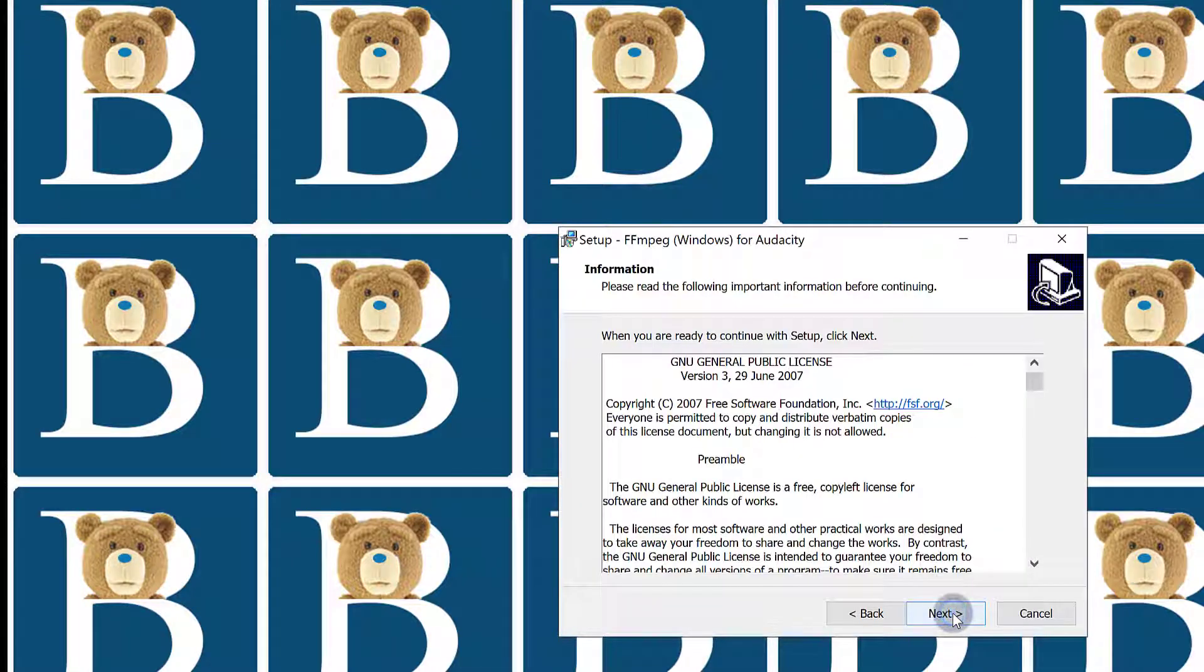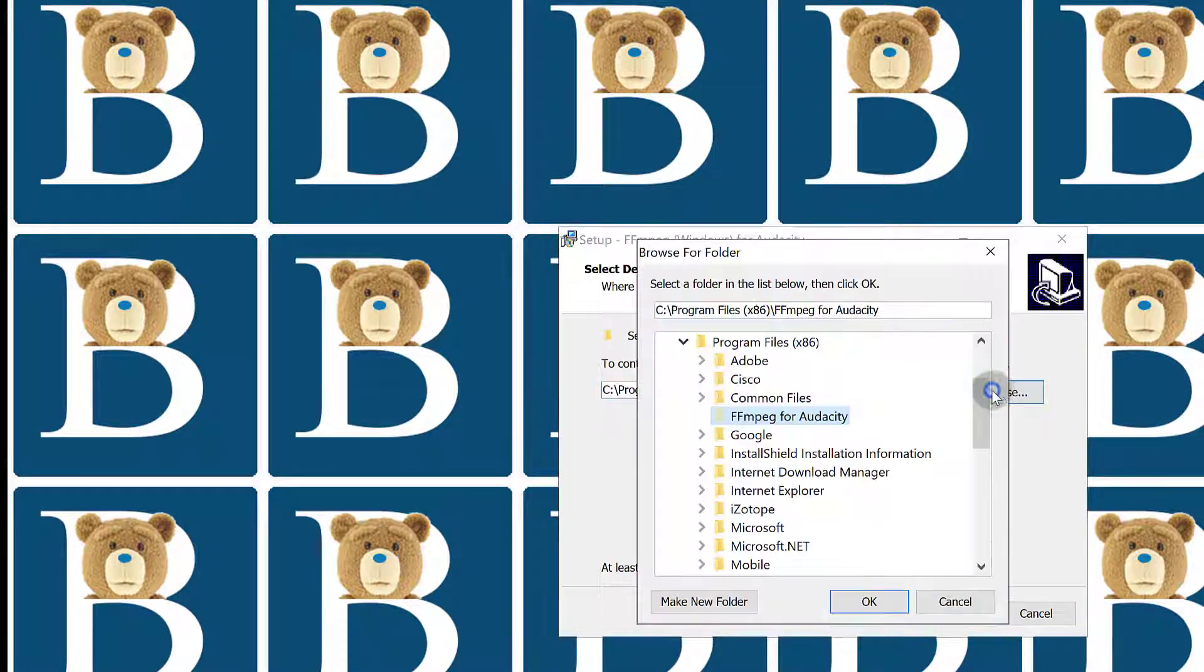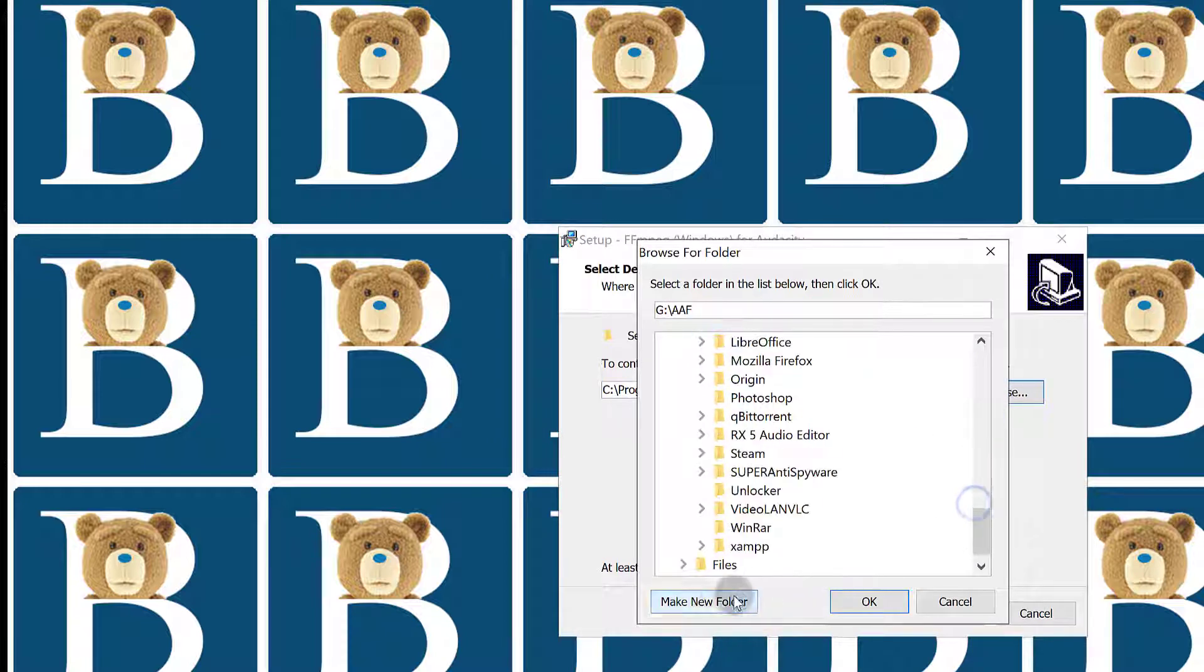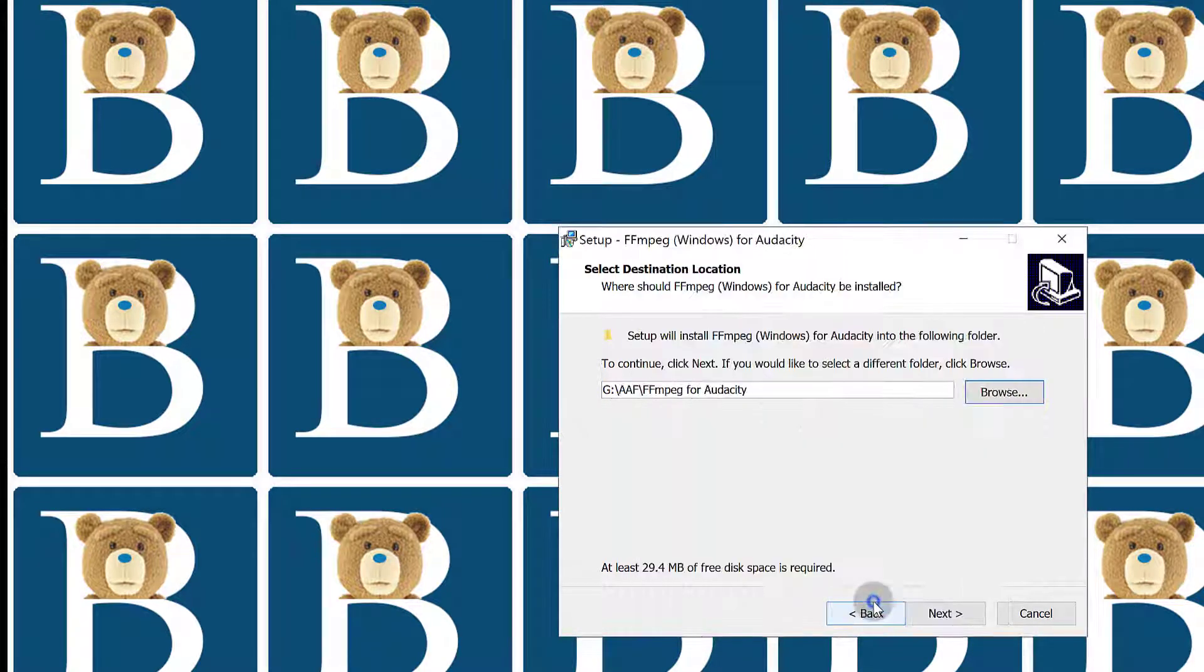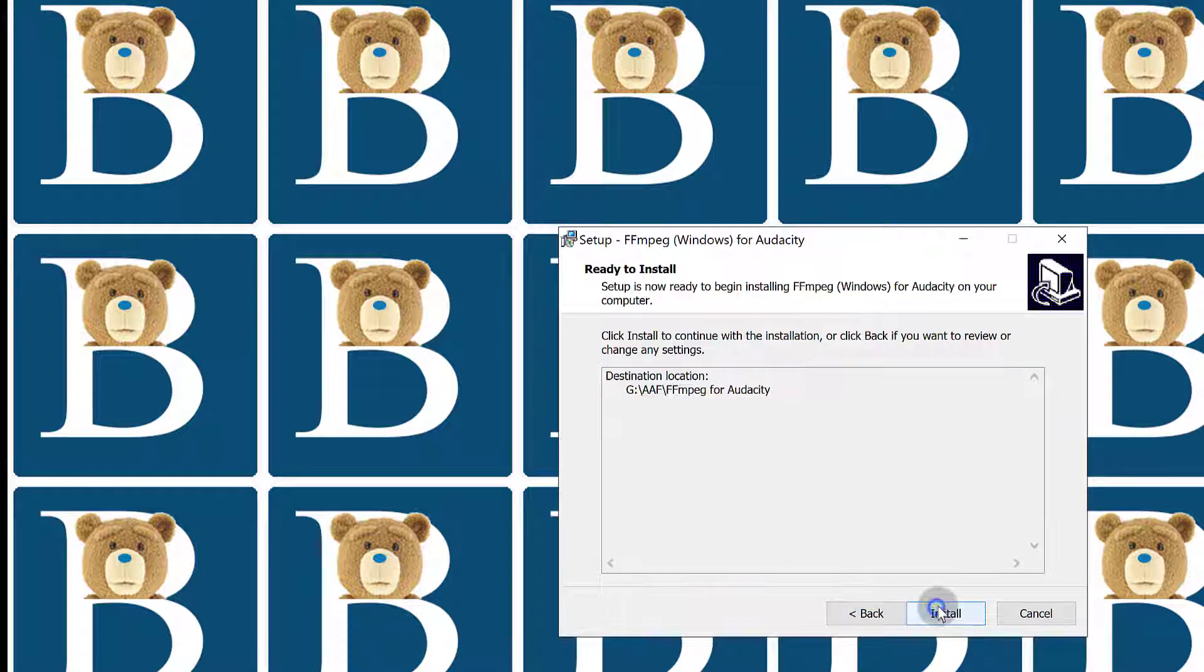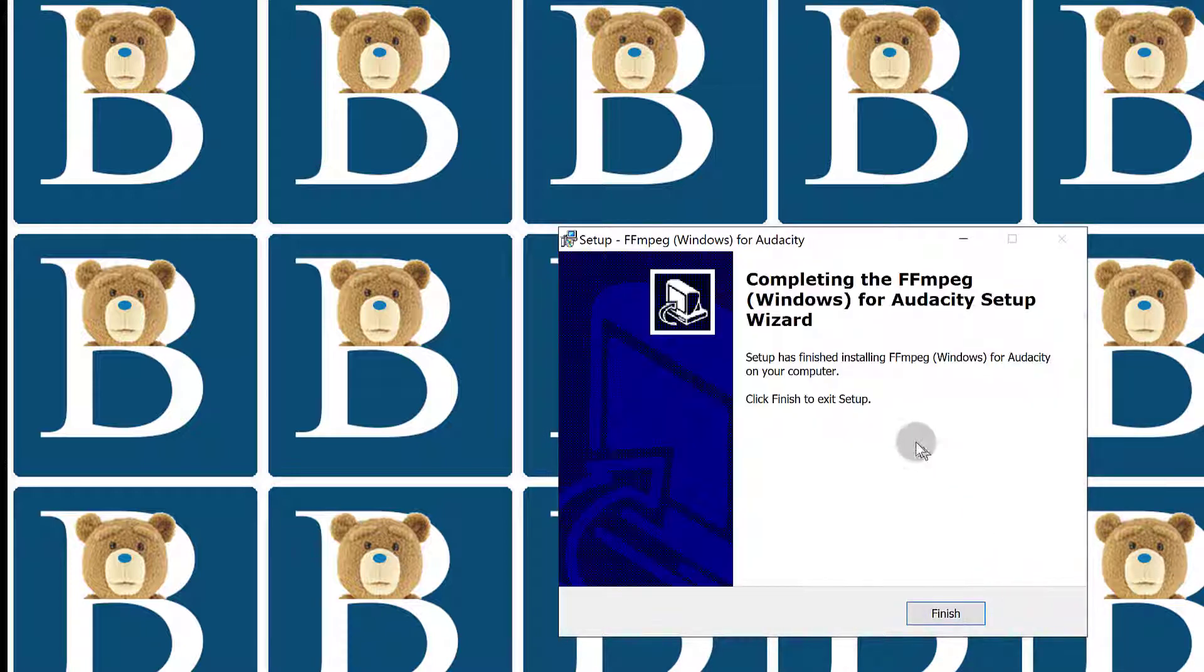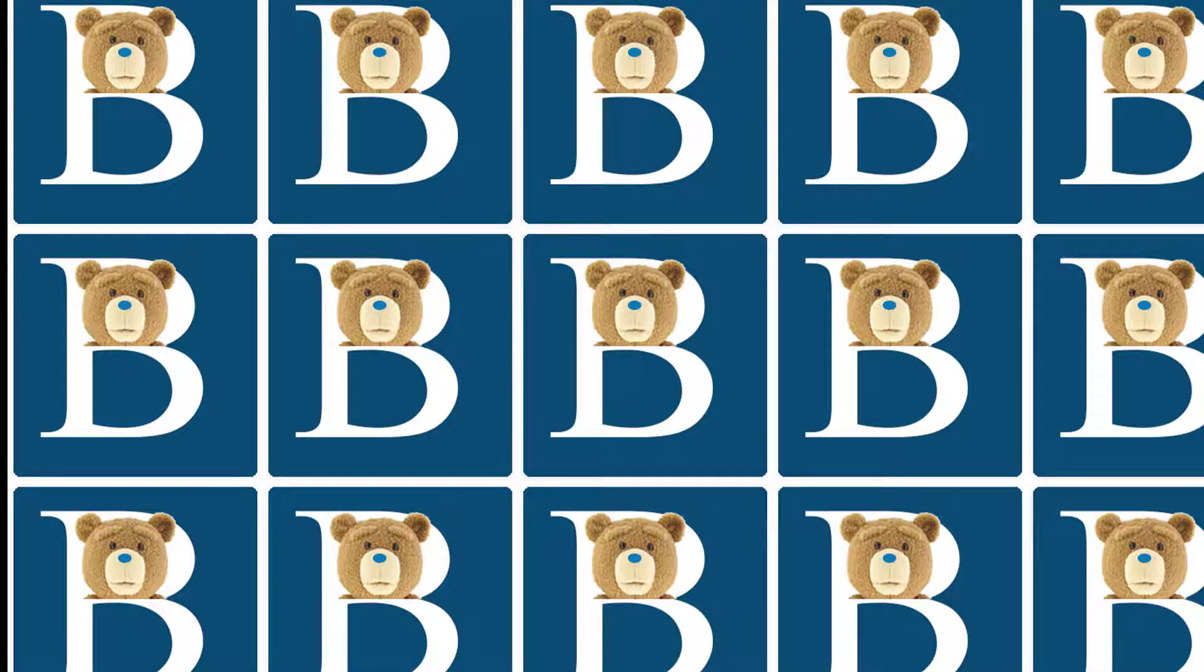Next. Next. And I want to install it in a different location than that. Next. Install. Finish. Once I do that, let's come back to Audacity.